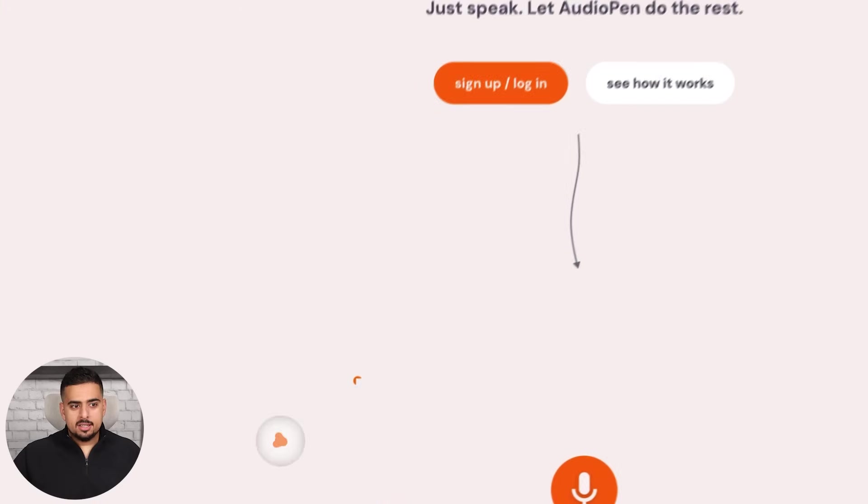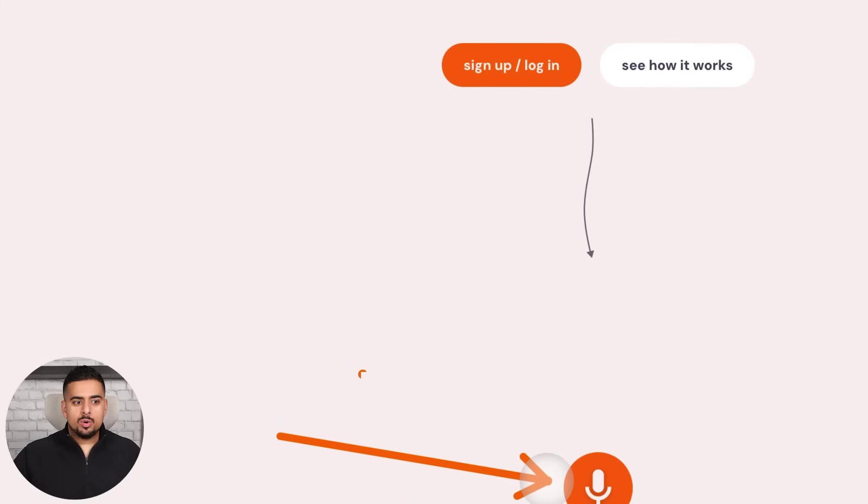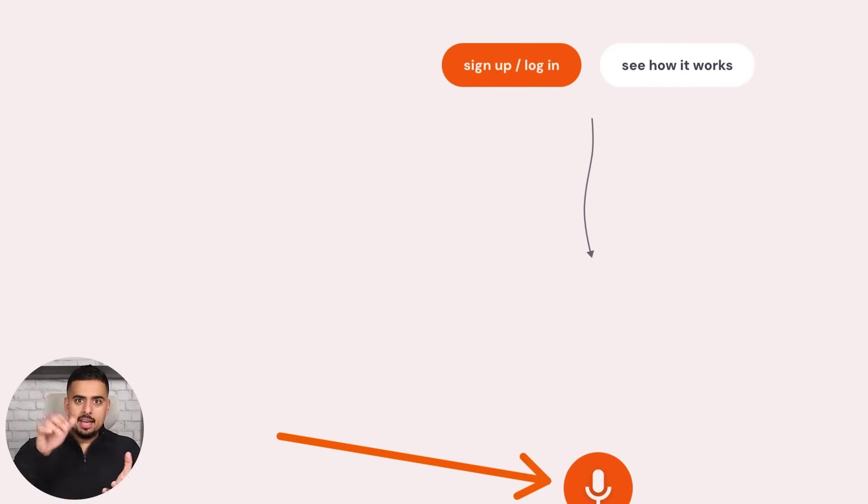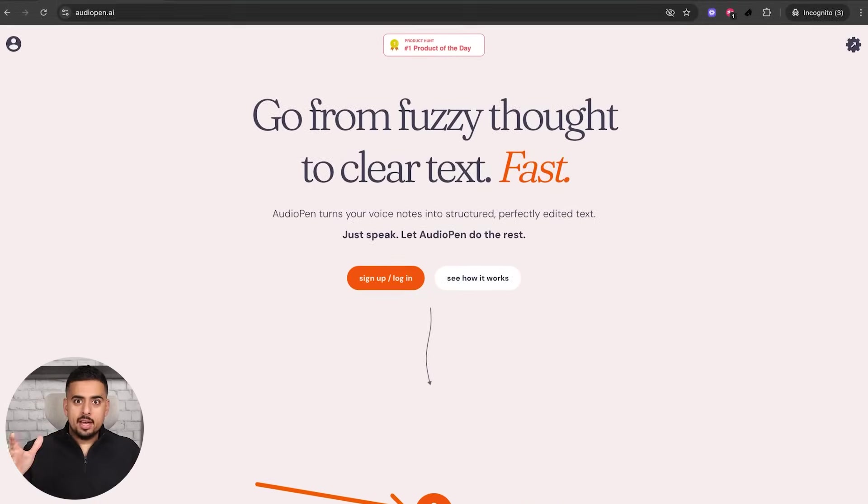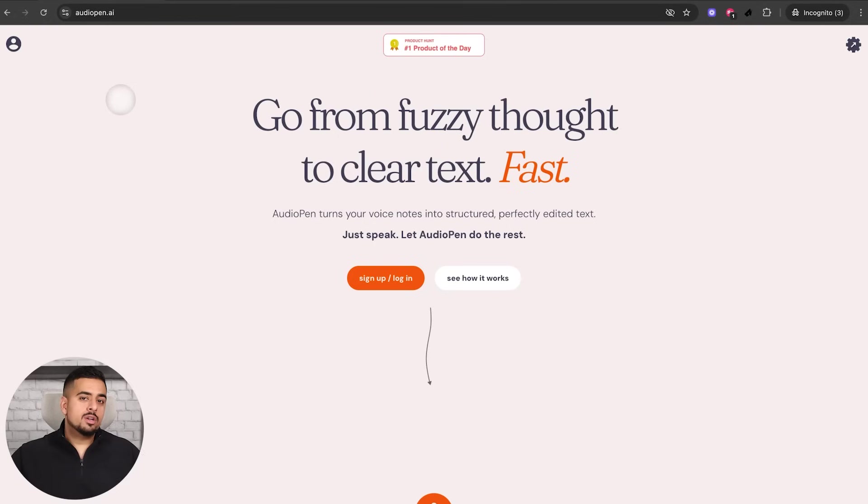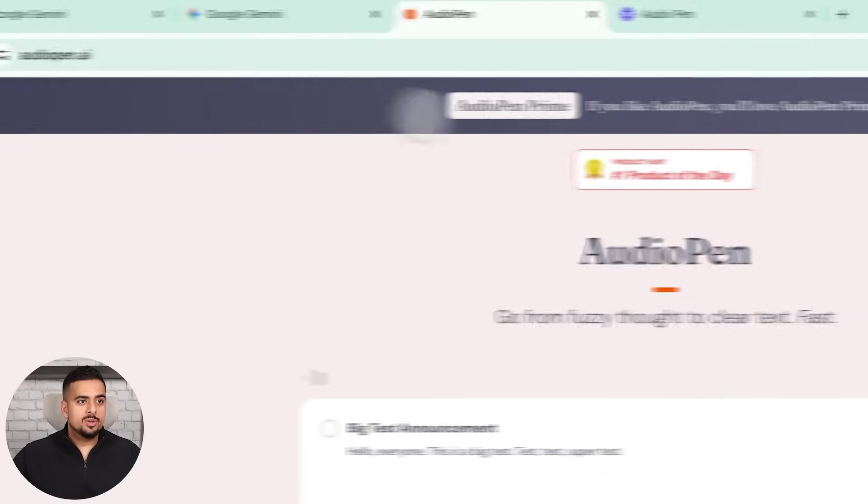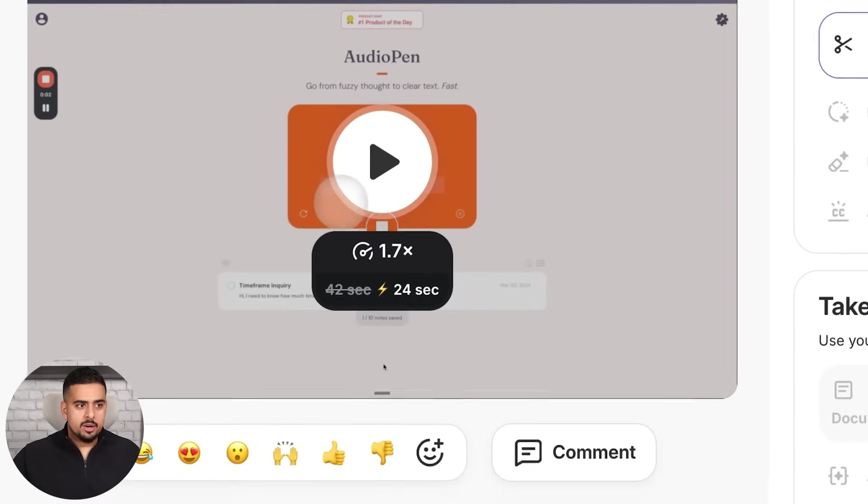But the way it works is literally, you just record yourself dictating, and it just transcribes that and allows you to store that and download it. So theoretically, if I want to recreate the majority of this experience, all I have to do is record a loom, which I did right here.